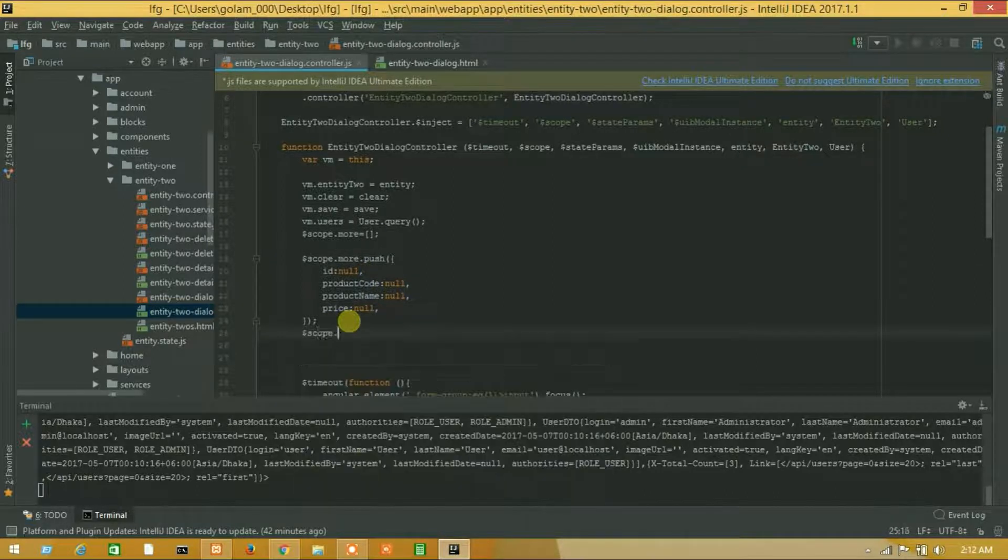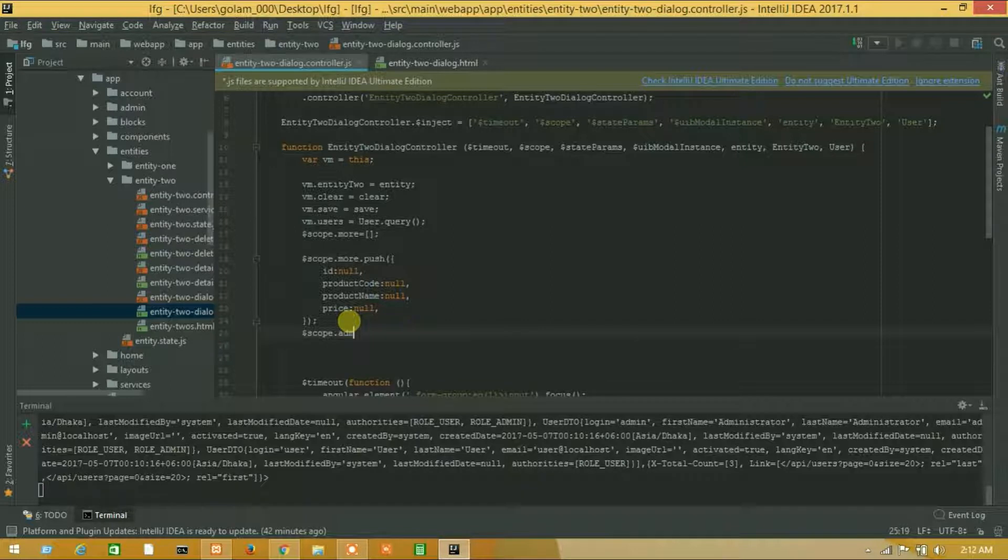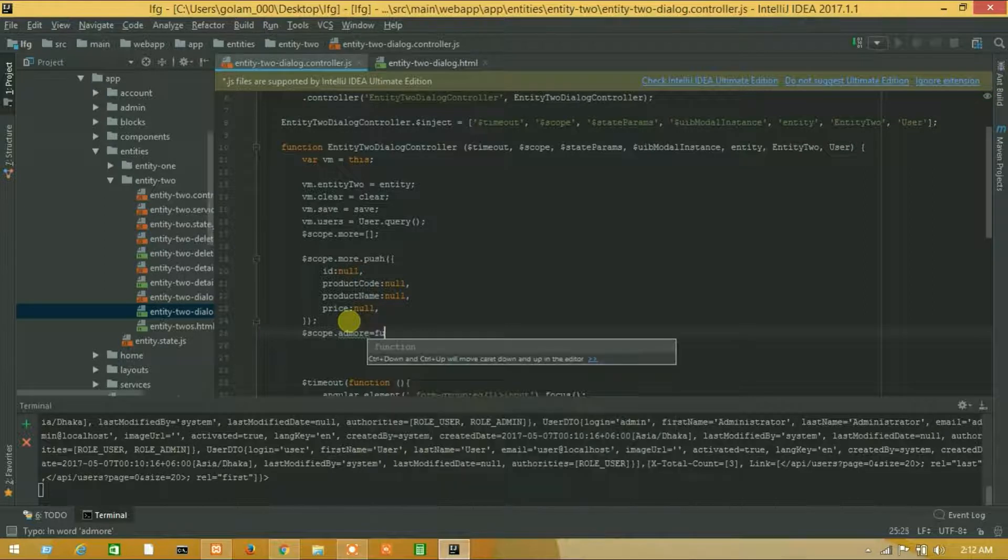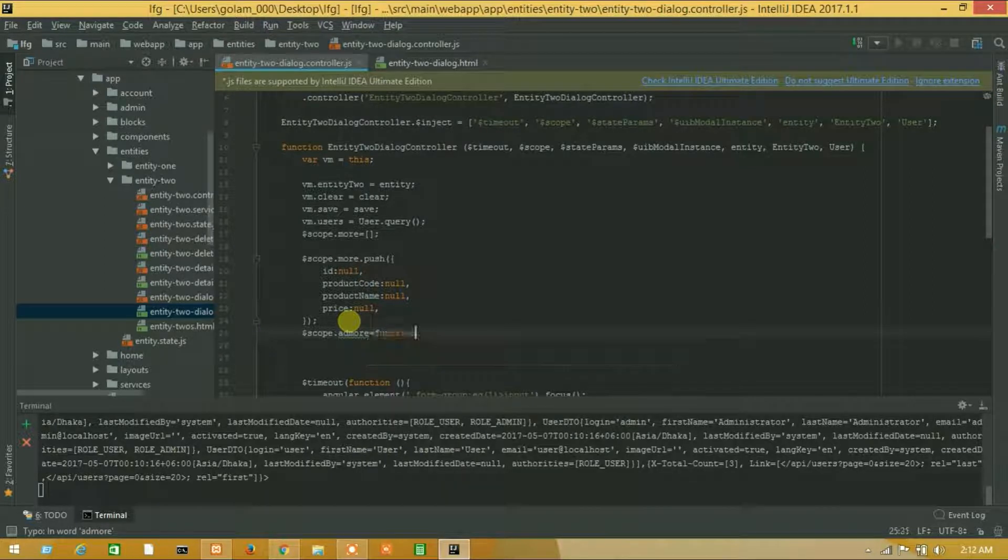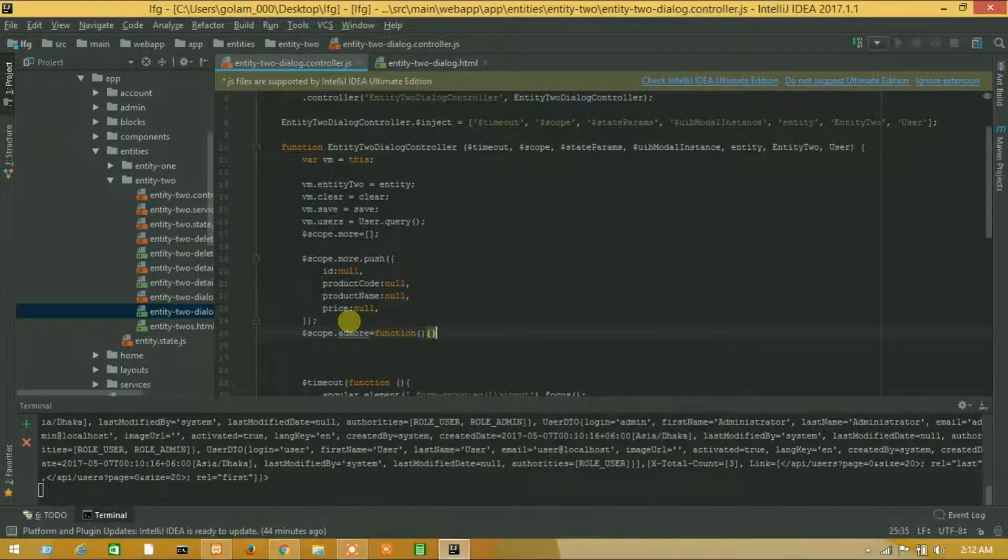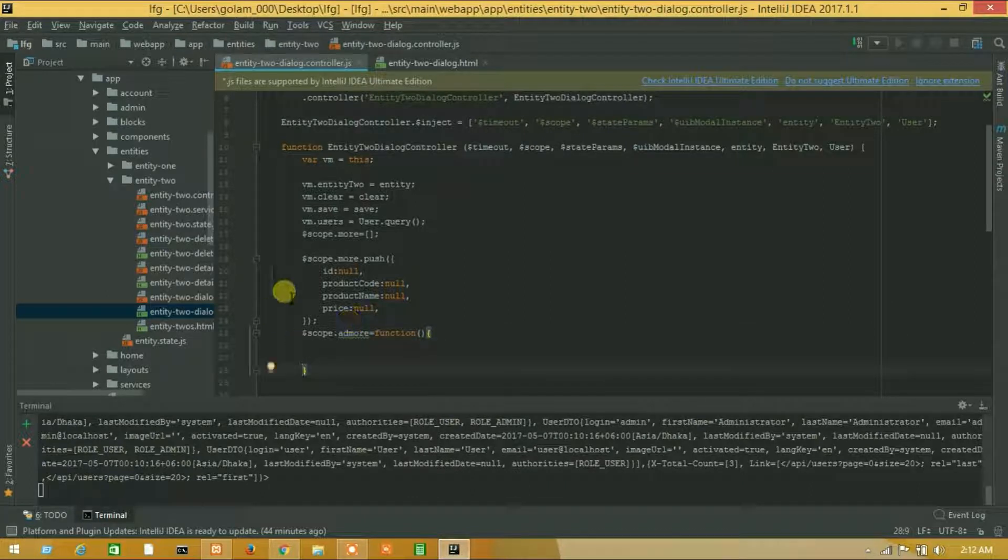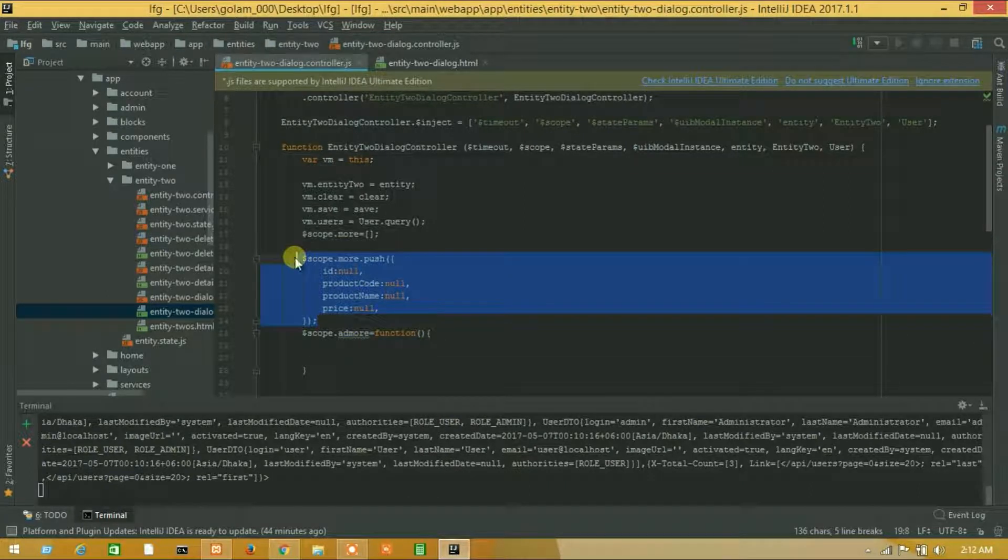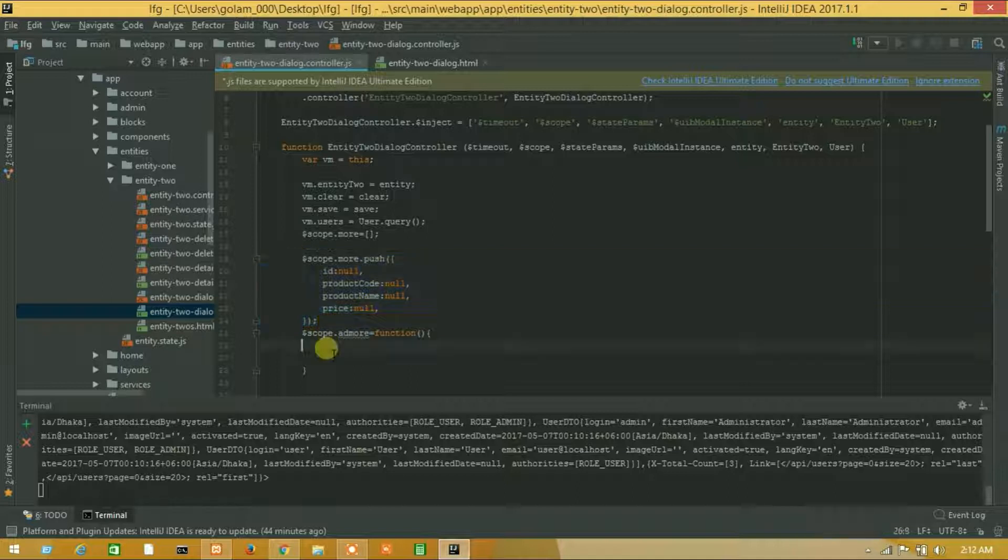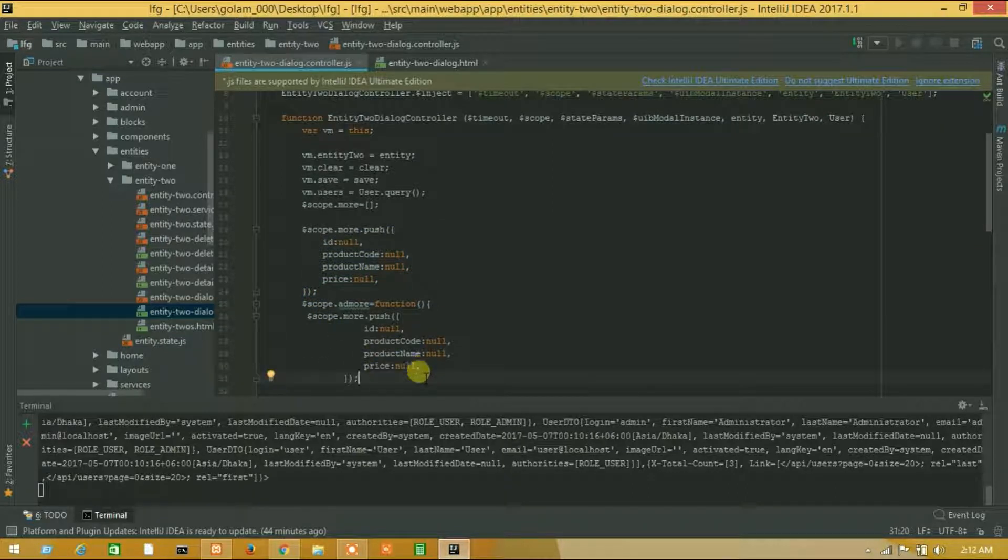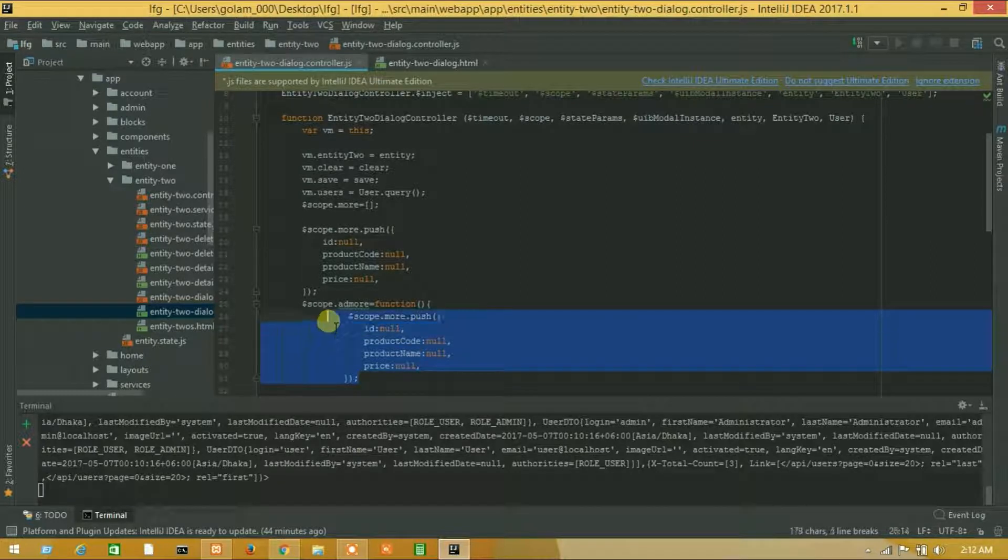Scope dot add more equals function, close and open. And we'll copy this one and paste.